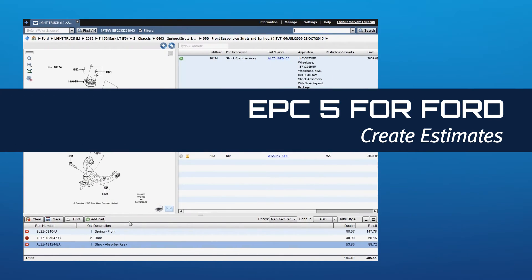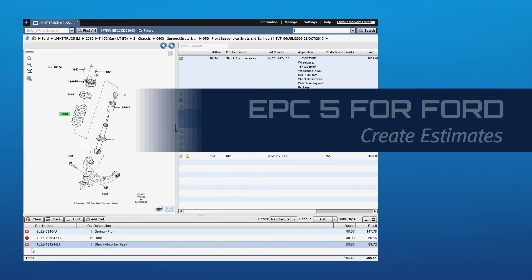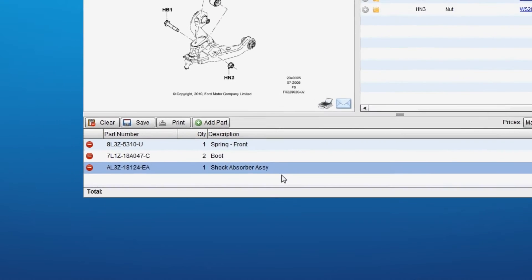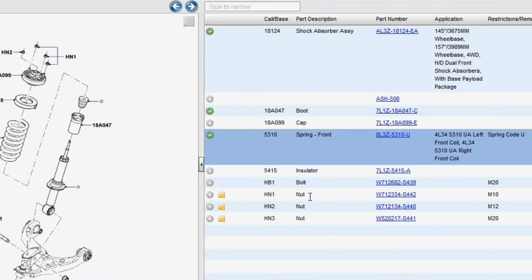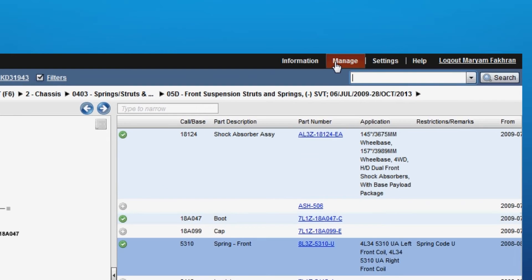The Create Estimate feature allows you to take a list of parts that you have selected to your pick list and transfer them over to an estimate. You can then choose to email or print the estimate or save it for yourself for future reference.